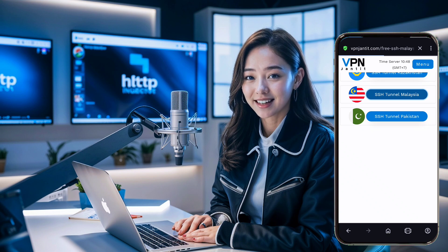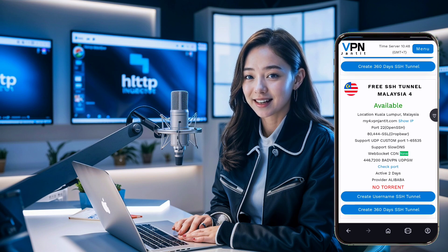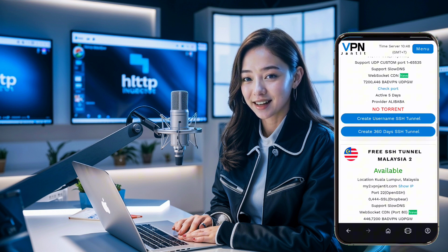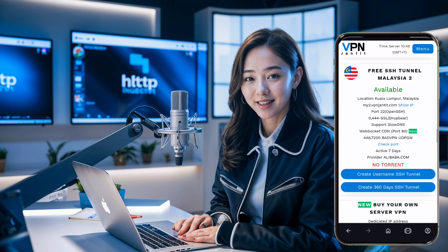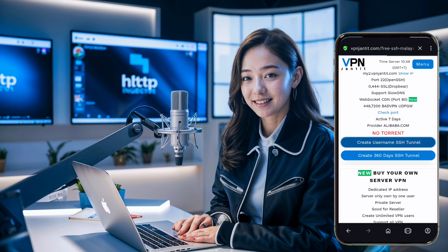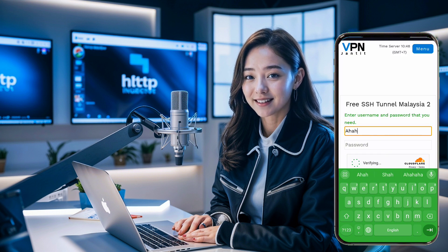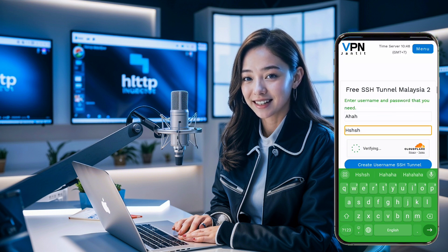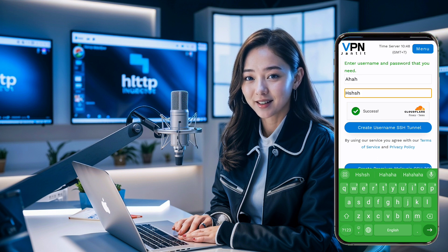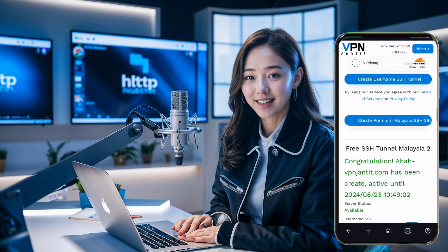Choose the location you prefer and click on it. A list of free servers will appear. You can select a server with a seven-day, shorter, or longer validity period. Ensure that the server you choose is not expired, then click on create username SSH tunnel. A new window will open prompting you to enter a username and password. Fill these in and wait a few seconds for cloud verification. After that, click on create username SSH tunnel, and in a few moments, your server will be created successfully.